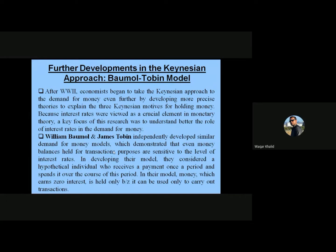In developing their model, they consider a hypothetical individual who receives payment once a month and spends it over the course of that period. In their model, money which earns zero interest is held only because it can be used to carry out transactions.